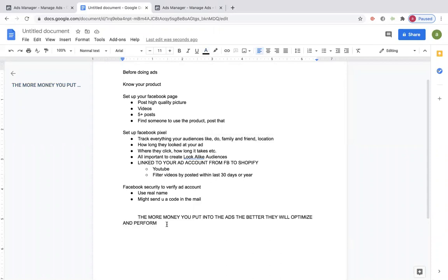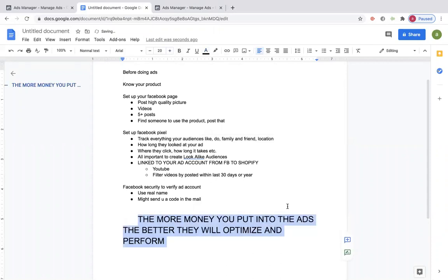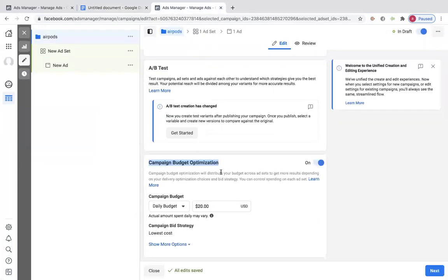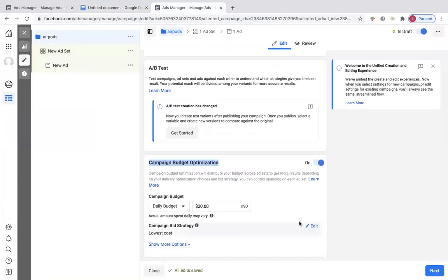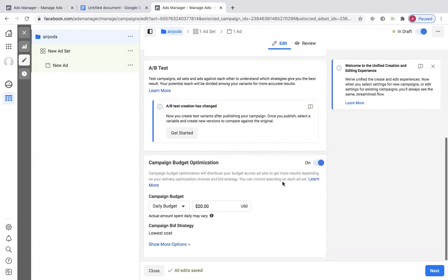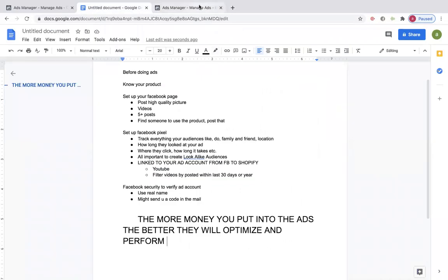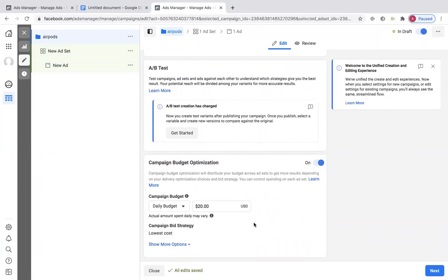The more money you put into the ads, the better they will optimize and perform. You cannot be sitting there putting $5 or $10 in your ad expecting to get sales. If you put $50 in the ad, you're going to get sales — maybe not your first day, but trust me. When I was really doing this and working up toward the end of the month, I was putting $500 into each campaign. So $50 a day is where I would start.